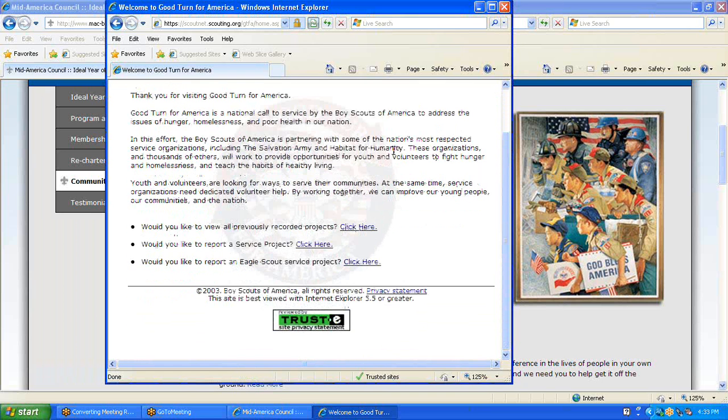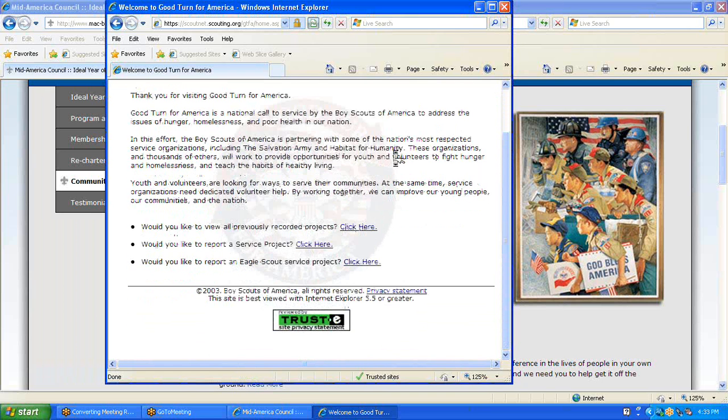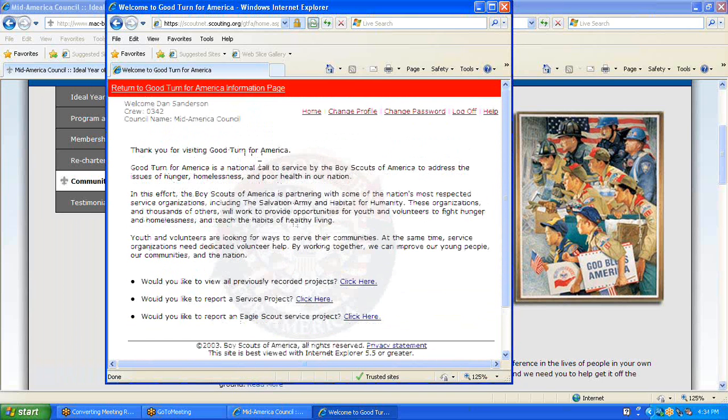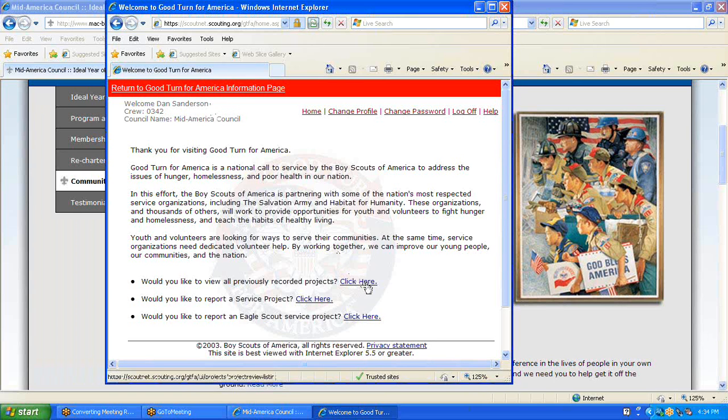For an instructional video on how to enter your Good Turn for America hours, there is one on the website as well, so please go there.